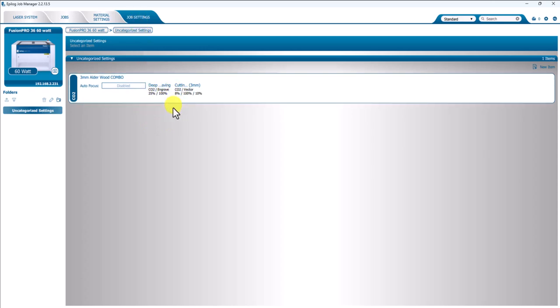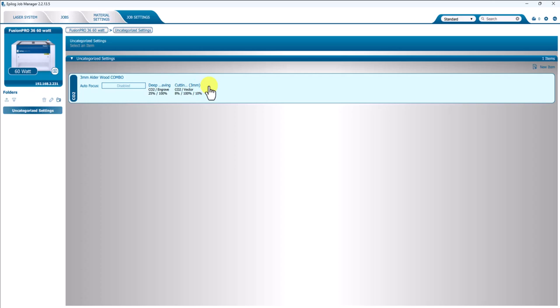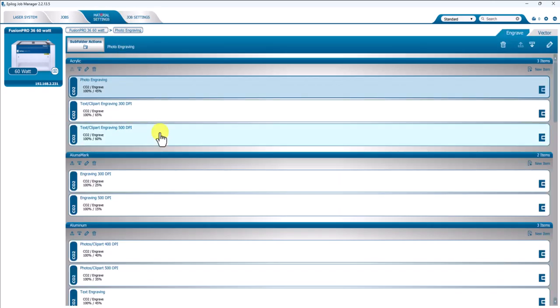So if you have to engrave and cut, or you have multiple colored lines that have different speeds and powers attached to those, creating a job setting is a very easy way to go. So it takes some work up front, but once you do it, it'll save you a lot of time on the back end, just like these material settings do.